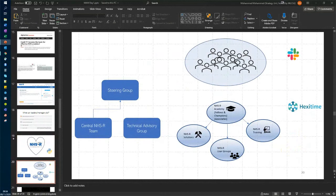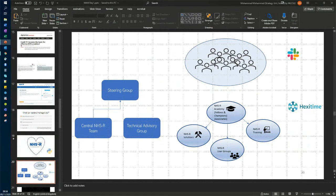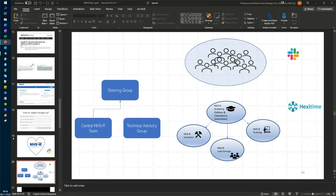Some other things about how the community is organized. There is a steering group which Paul Stroner chairs. There is a central NHS-R team, which Anastasia, Sharon, myself, we're just three or four of us who try and look after coordination activities. And we have a technical advisory group, which is chaired by Chris Bean. Many of you will know Chris for his books on Shiny.